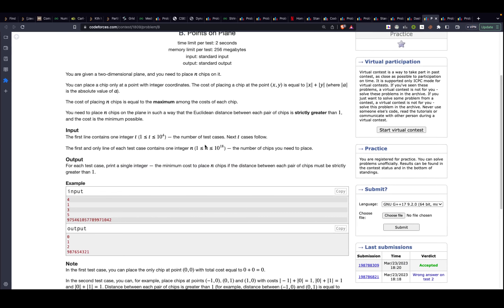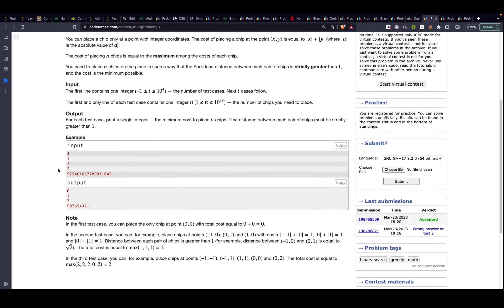Problem B: you are given a 2D plane and need to place n chips on it. Chips can only be placed at integer coordinates. The cost of placing a chip at point (x, y) is |x| + |y|. The cost of placing n chips is the maximum cost among all chips. You must place n chips such that the Euclidean distance between every pair of chips is strictly greater than 1.